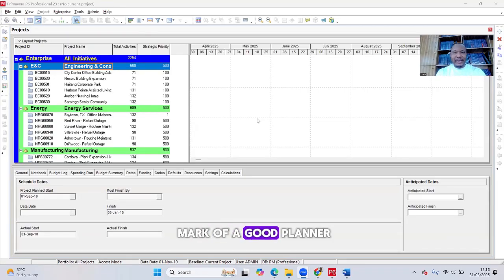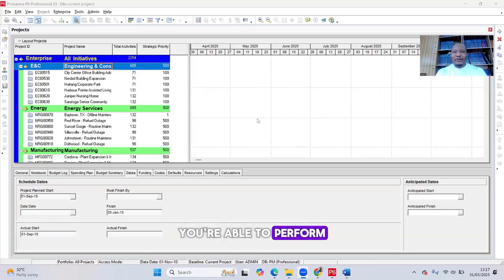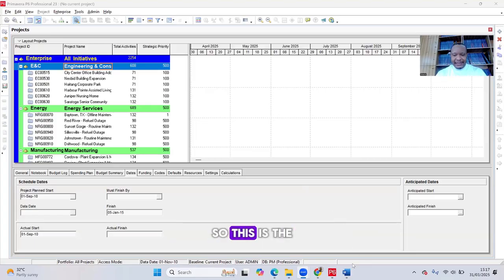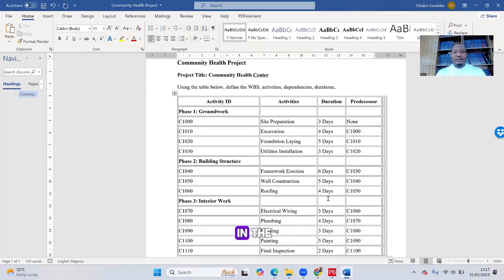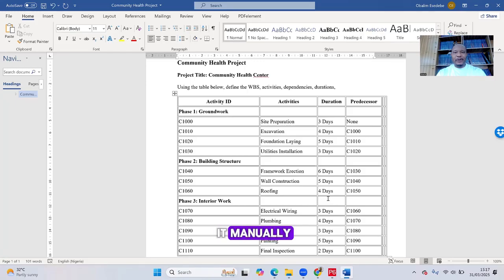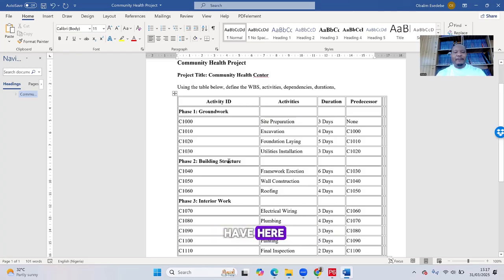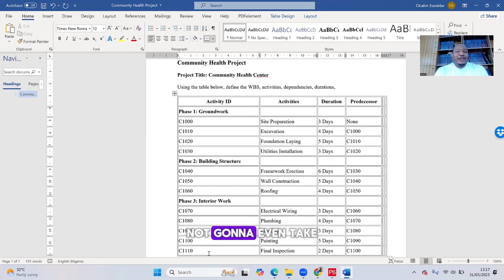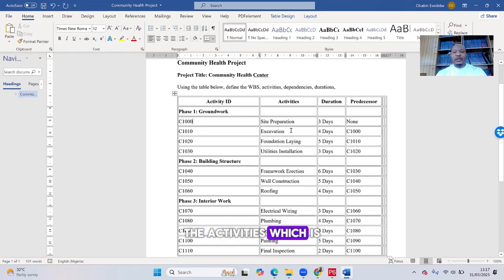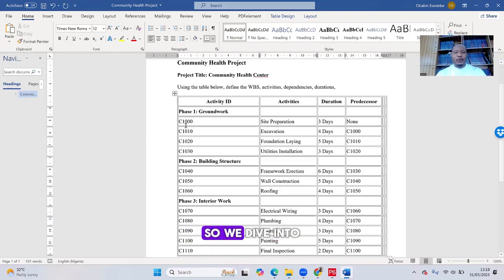Don't forget that one of the hallmarks of a good planner is not just knowing how to use Primavera P6, but also being able to navigate fluidly and perform your tasks very fast. So this is the schedule we're going to be working on — a very simple schedule. We're building a community health center. We have activities from C1000 to C1110, including activity ID, duration, and predecessors.